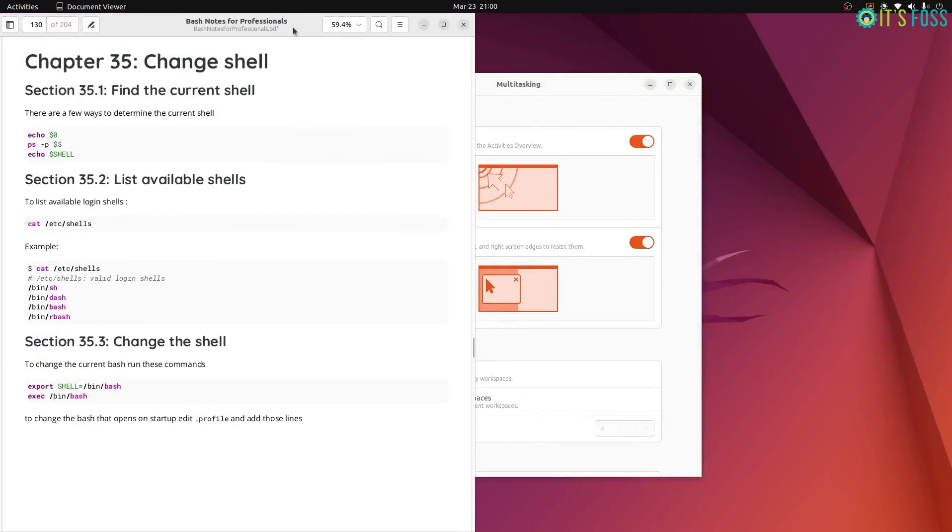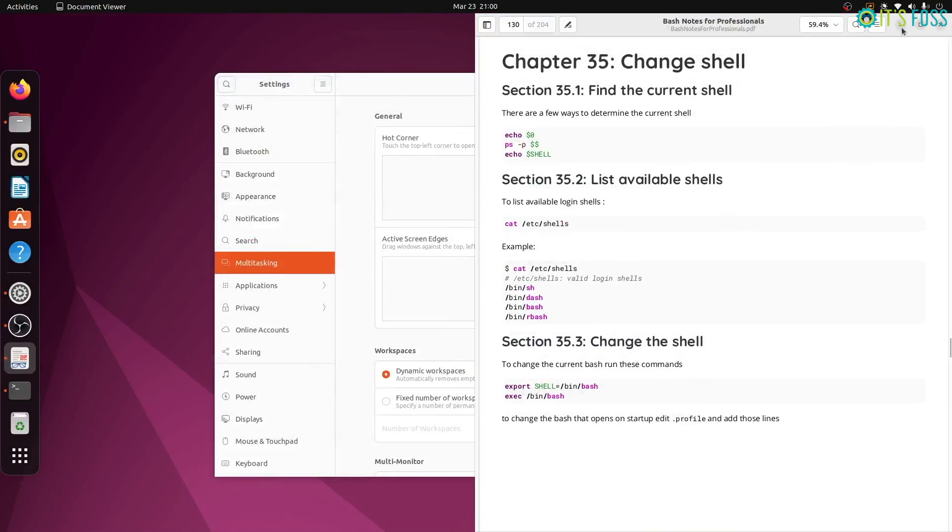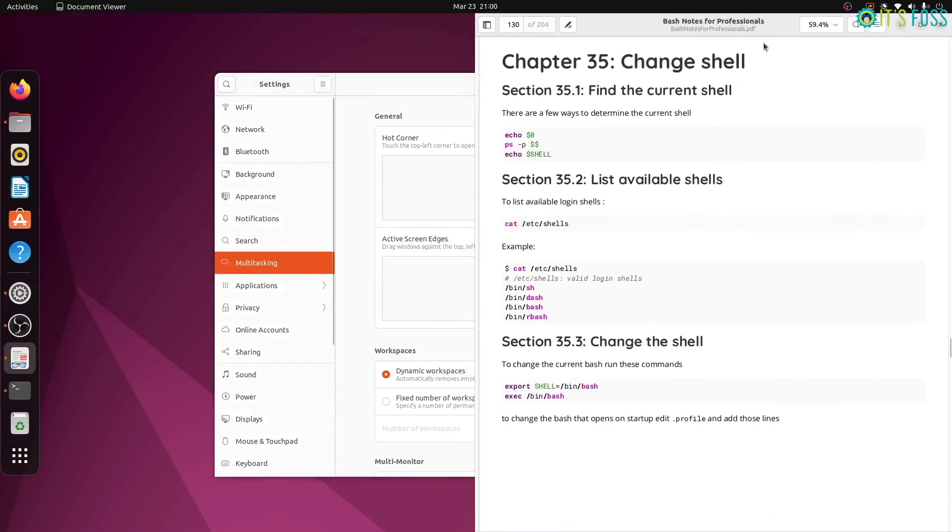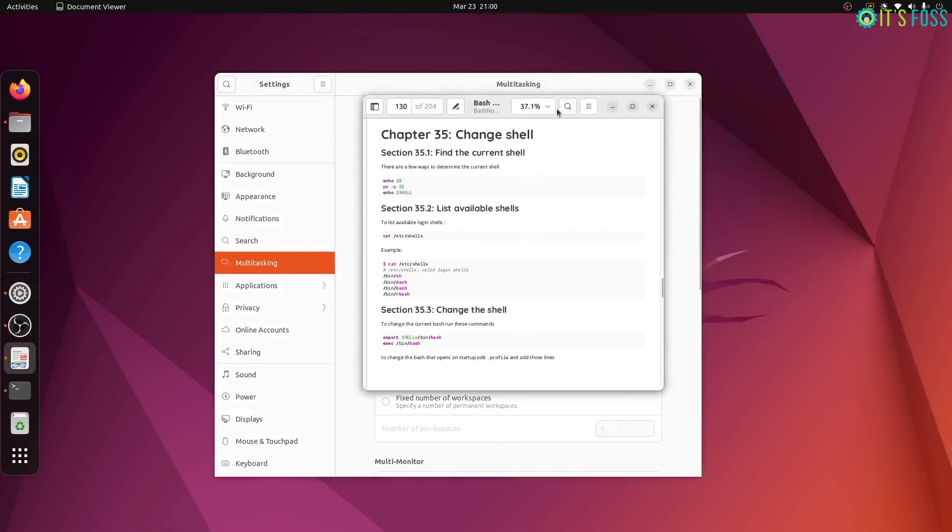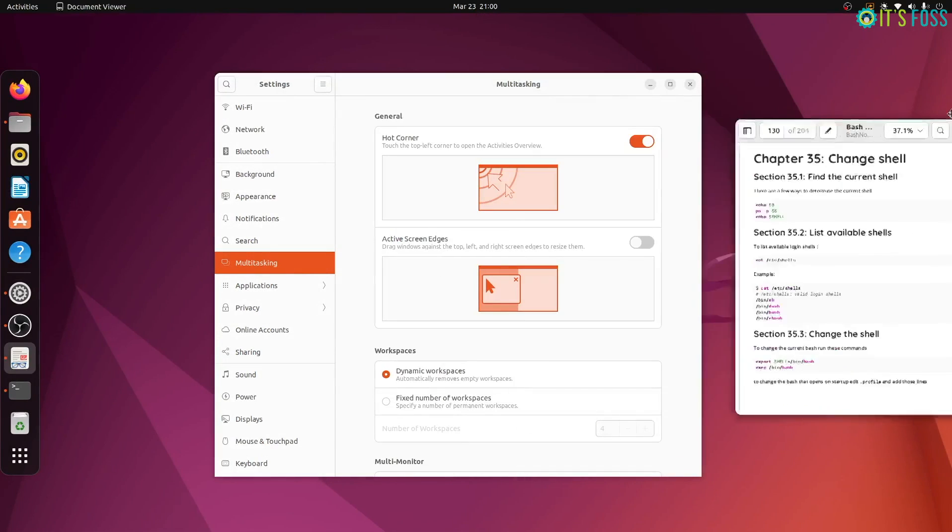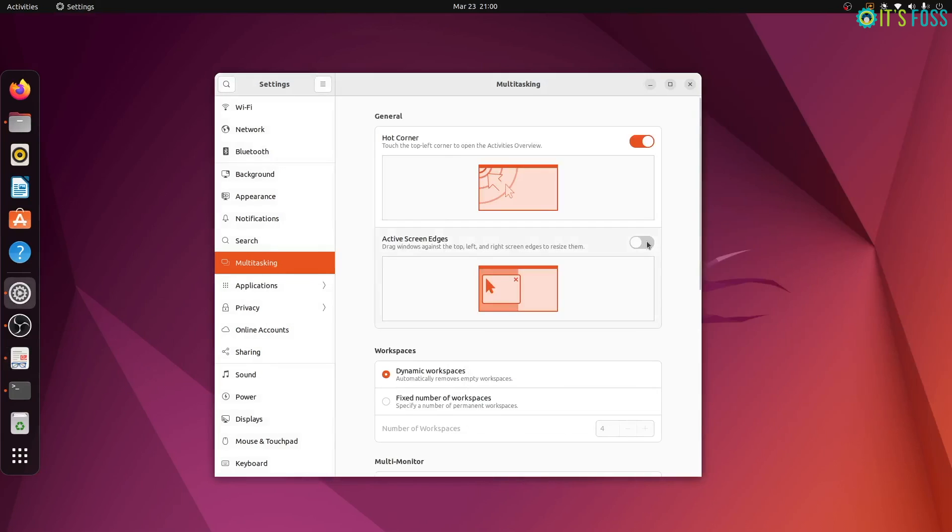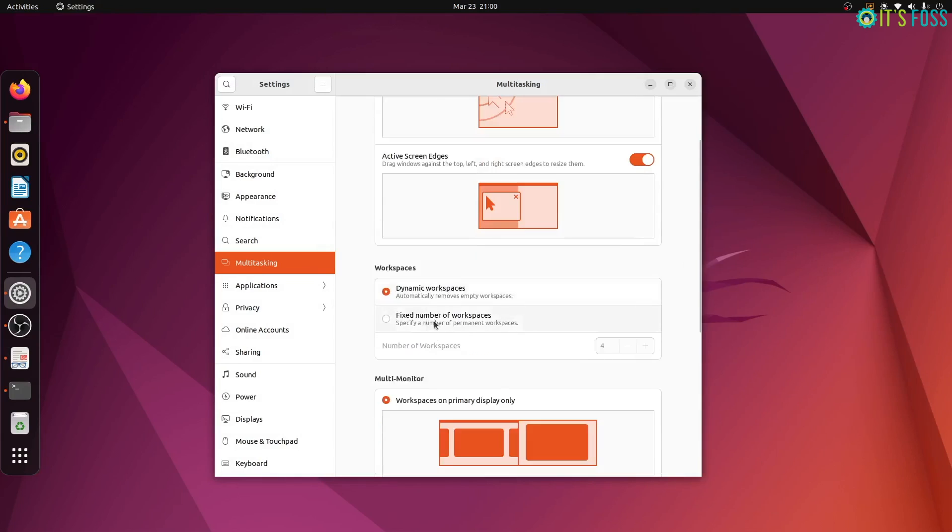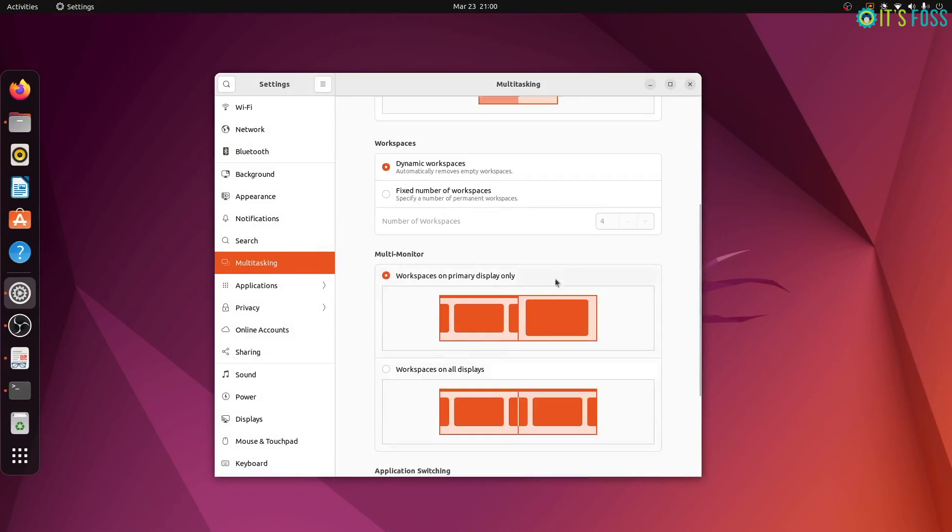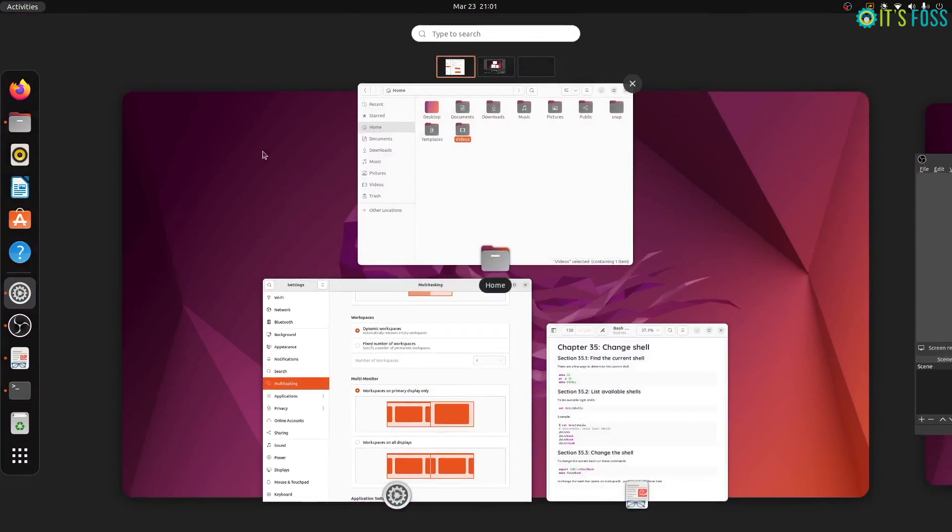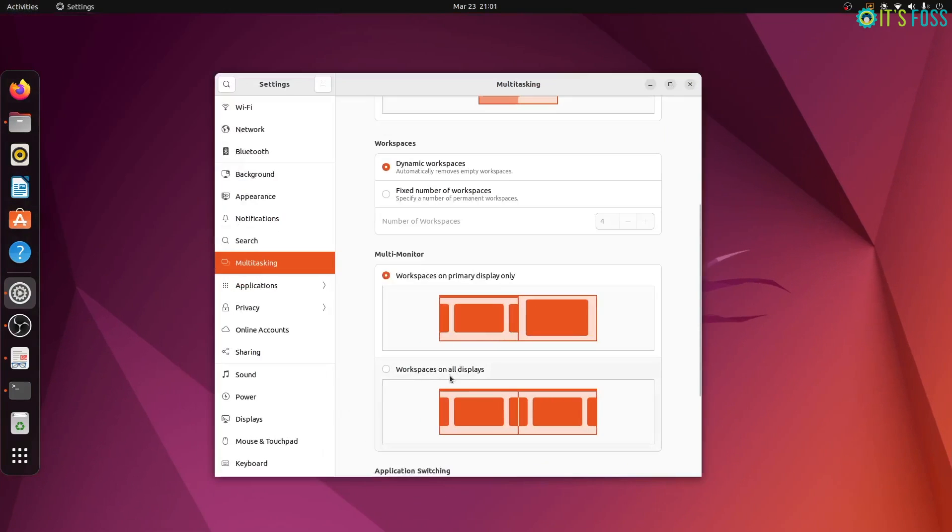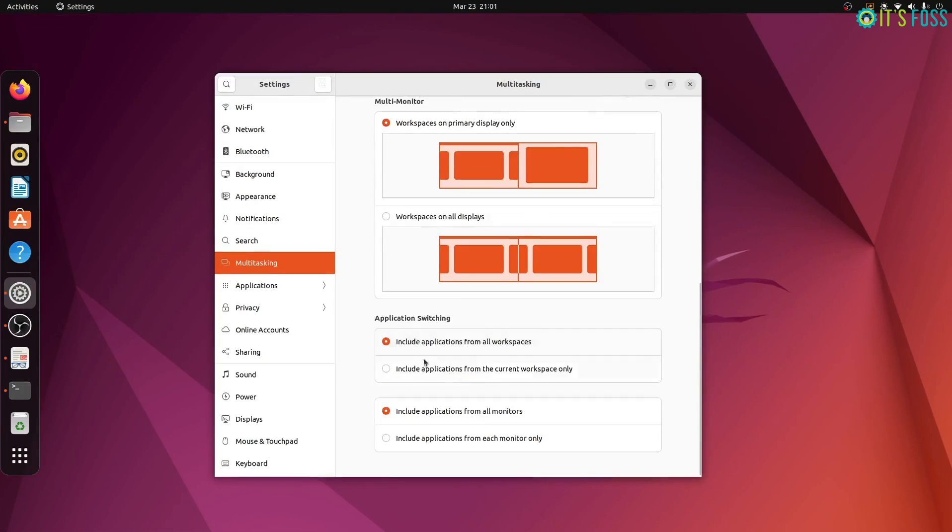You can also disable the screen edge effect from the multitasking settings. I prefer to have this setting active because it is very helpful when you are multitasking. Keep a PDF or website open in half of the screen and keep the IDE or the terminal open in the other half. Perfect for working. There is also option to control the number of workspaces. And if you have multi-monitor setup, you can choose whether the workspaces will be displayed on all monitors or just the primary one.